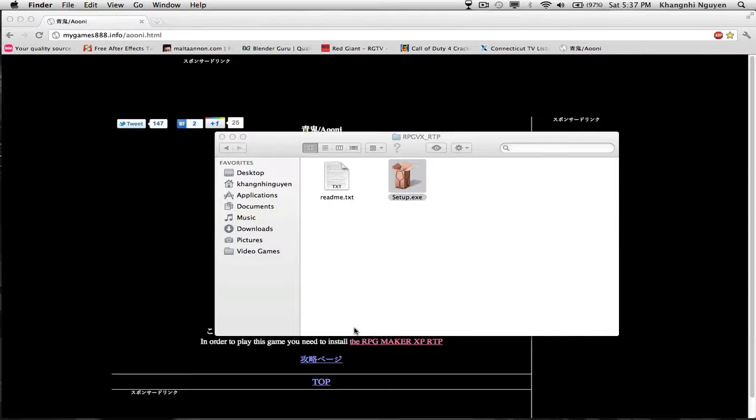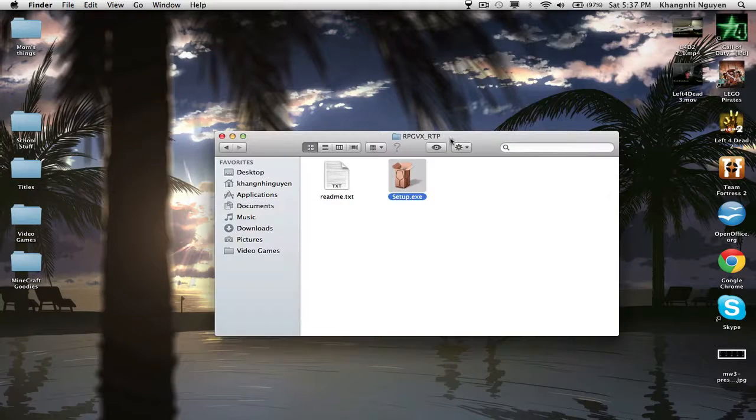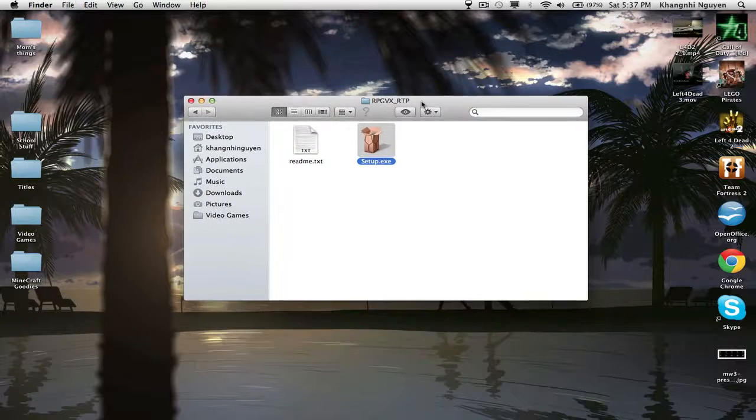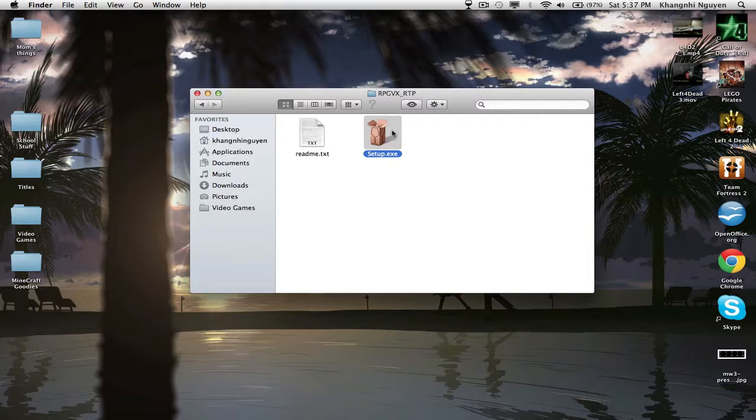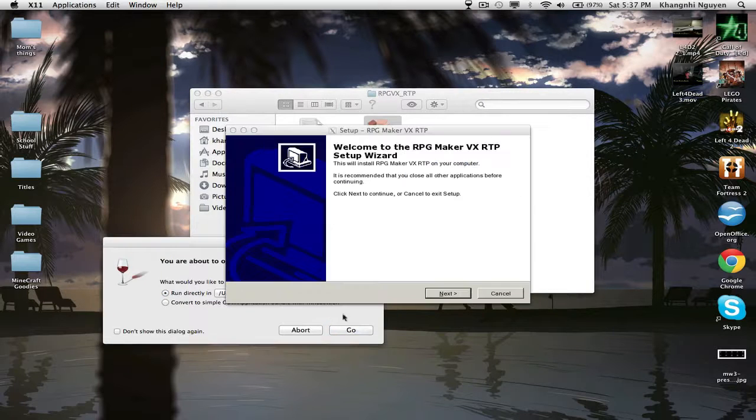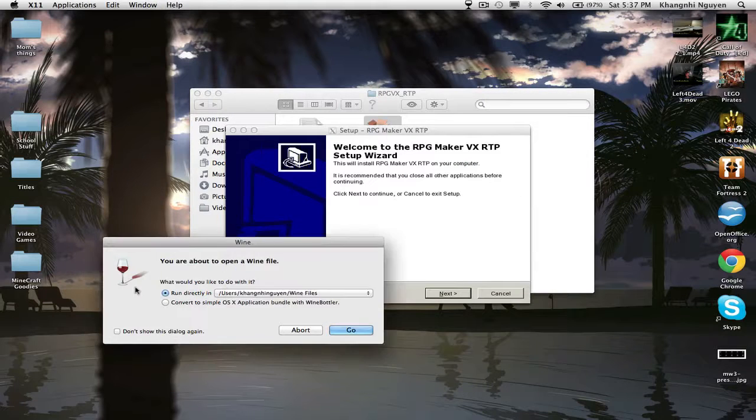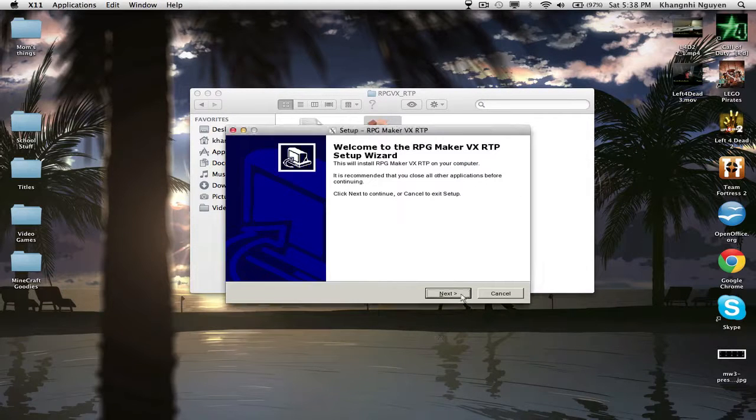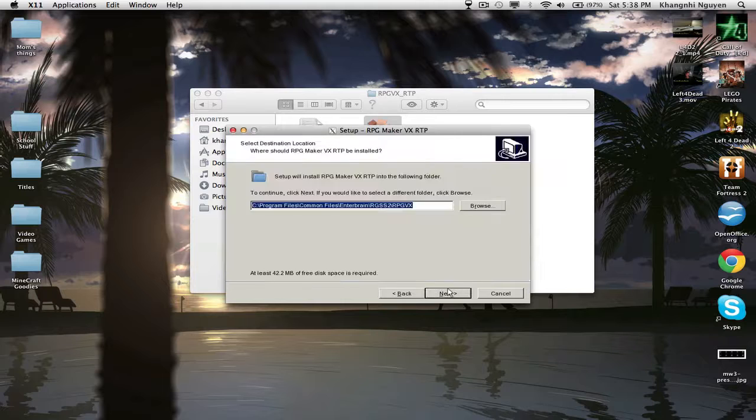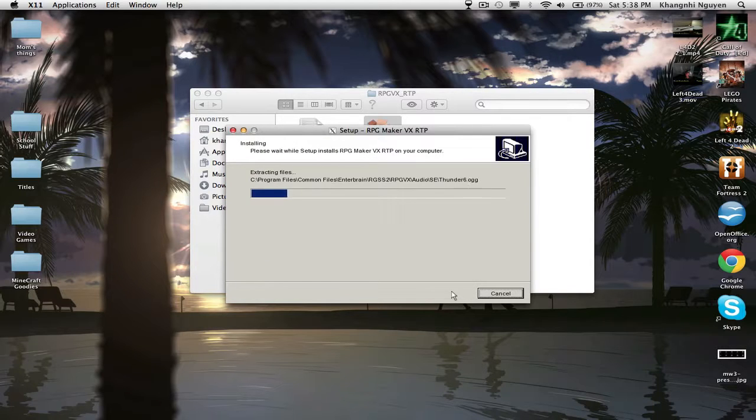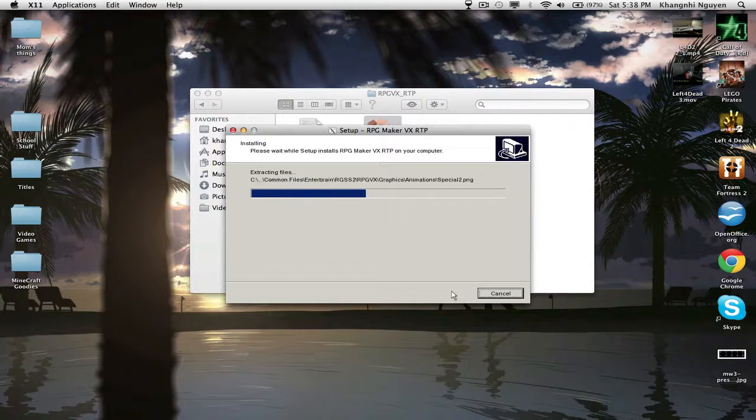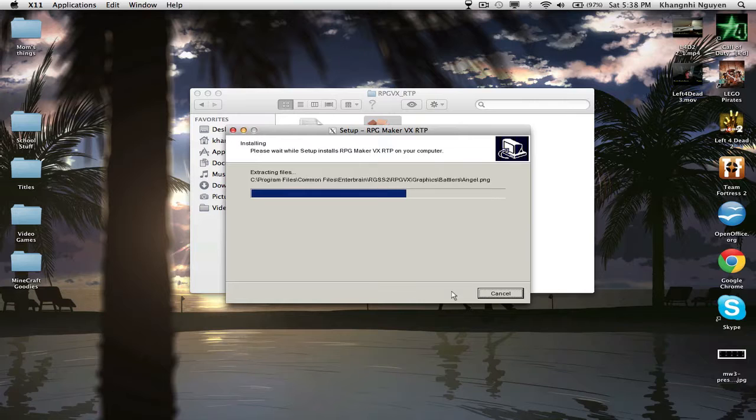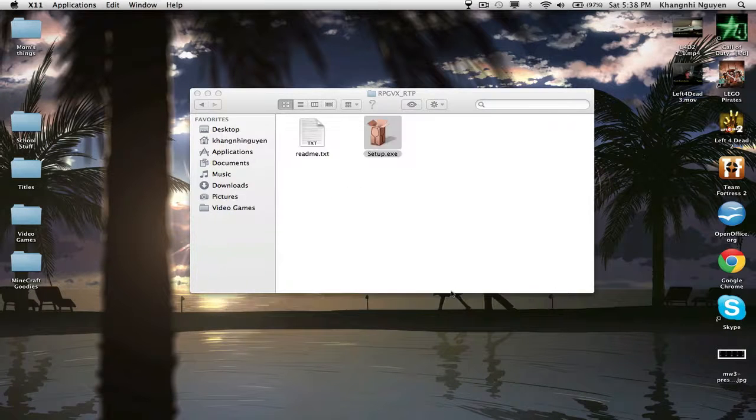It should open up another window. It's coming. All right, let me try that again. All right, there it goes. And press Next, Next, Install, and that should be it. There we go. Finished.